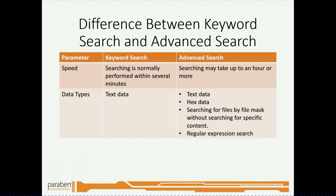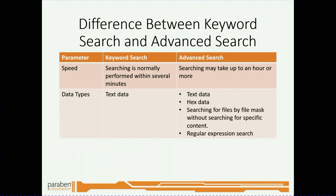Prior to showing you how regex searches work in E3, I'd like to go over the differences between keyword searches and advanced searches. Super important. The speed is key. Keyword searching takes only a couple minutes, whereas advanced search can take up to an hour or more. So it's really great to know how much time you need to allocate to each search.